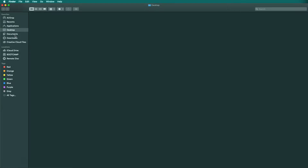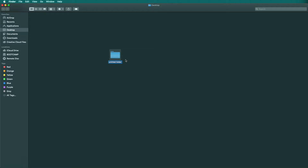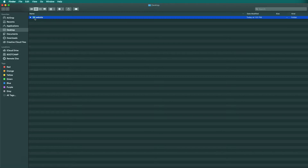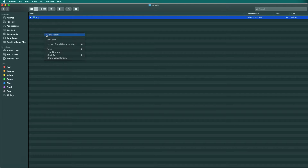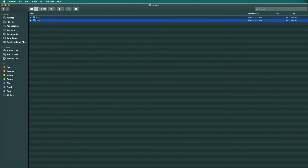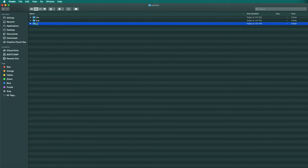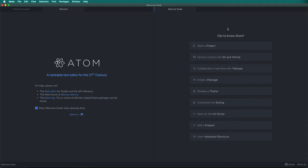Before we make our first web page, we need to set up a bit of a file structure. In Finder or Windows Explorer, create a new folder on your desktop labeled Website. Then inside that folder, create a folder labeled IMG — this will hold our images. Also create a folder called CSS, which will hold our cascading style sheets covered in future videos. The third folder should be named JS, which will hold JavaScript files.